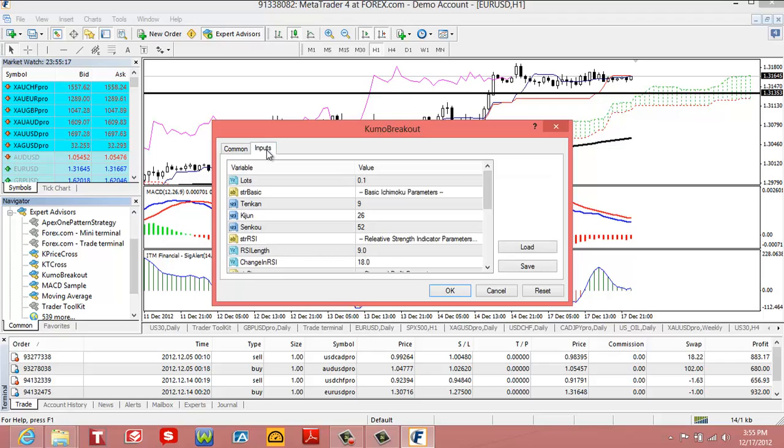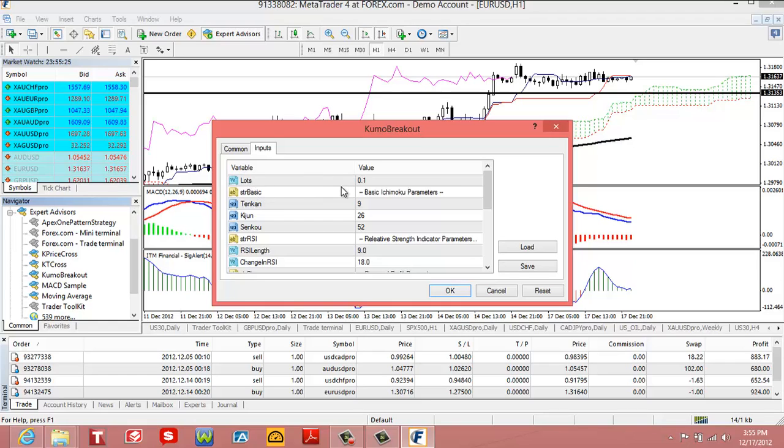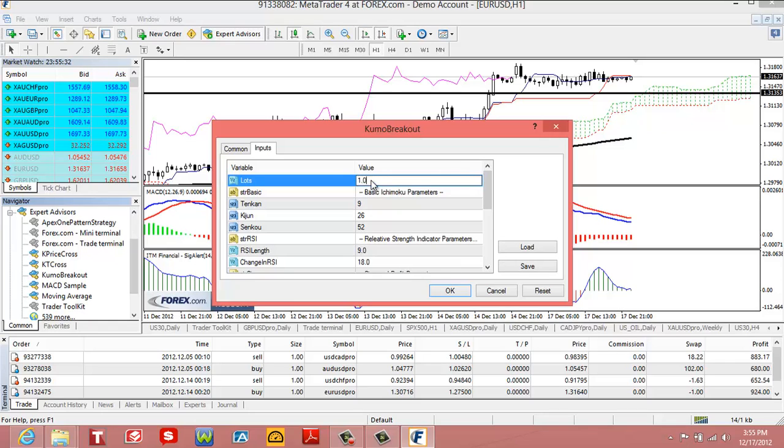Now, you're going to go Inputs. And on the Input tab is where you can customize this trade. You can say what type of lot you want it to trade. So for example, if you put 0.1, that's going to be trading a mini lot. If you put, for example, 1.0, that'll be trading a standard lot. Let's say we want to trade it a mini lot.